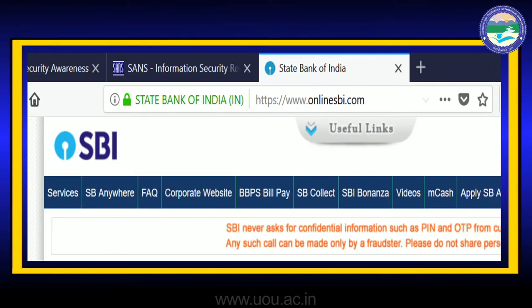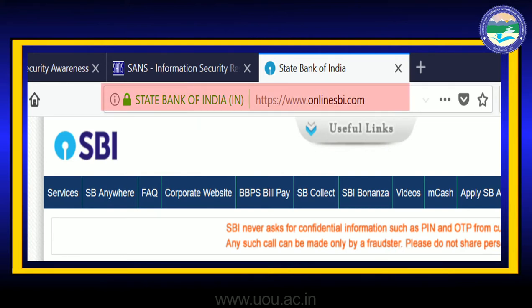For example, look at any site like onlinesbi.com — jaisi hi aap dekhenge URL address HTTPS. Normally you will find HTTP — hypertext transfer protocol — or when an 'S' is added to it, it goes into a secure protocol — hypertext transfer protocol secure. On the left side you will see a padlock symbol, which means that particular site or application is a secure application using cryptography.